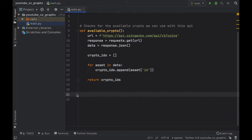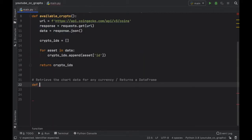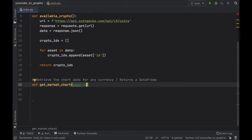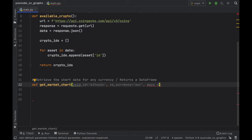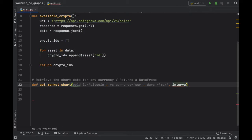Since that works, now we can go ahead and create the function that actually retrieves the data and returns it as a chart. We're going to add a comment that says 'retrieve the chart data for any currency and returns a data frame.' So we type in def get_markets_chart. The first parameter is coin_id which defaults to Bitcoin, then versus_currency which defaults to euro, then days defaulting to max for the full history, and finally interval which defaults to daily.